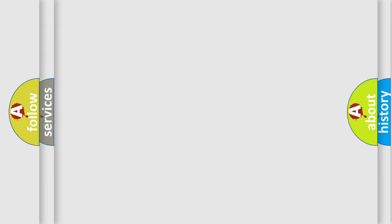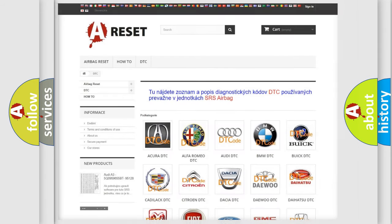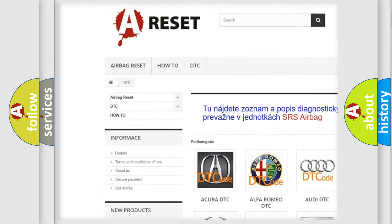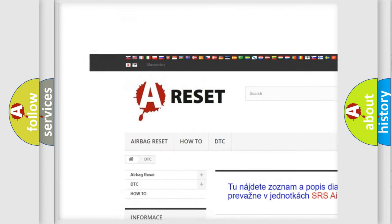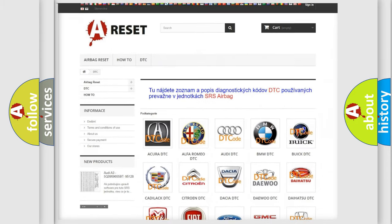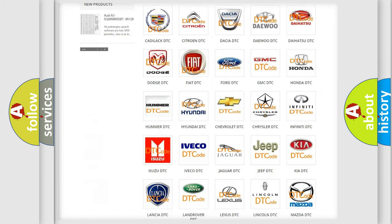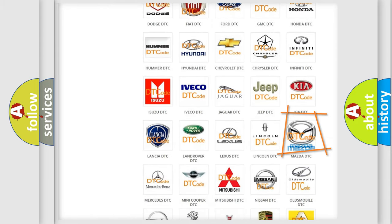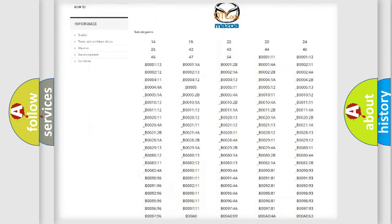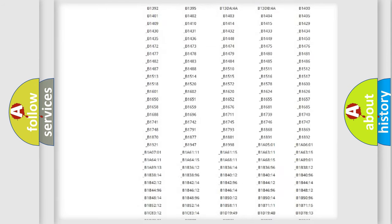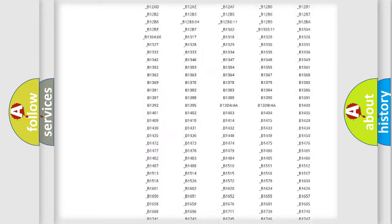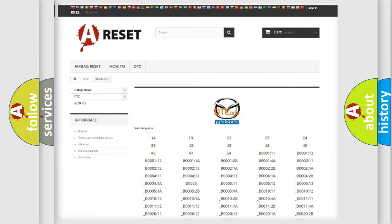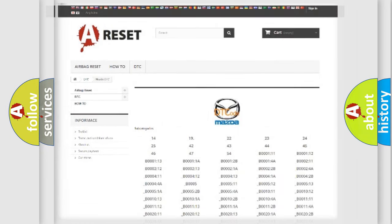Our website airbagreset.sk produces useful videos for you. You do not have to go through the OBD2 protocol anymore to know how to troubleshoot any car breakdown. You will find all the diagnostic codes that can be diagnosed in Mazda vehicles, and many other useful things.